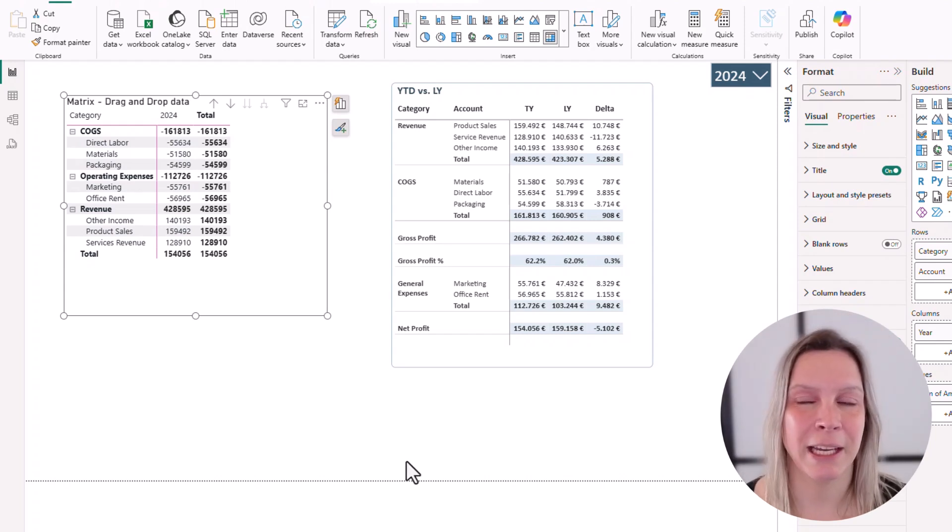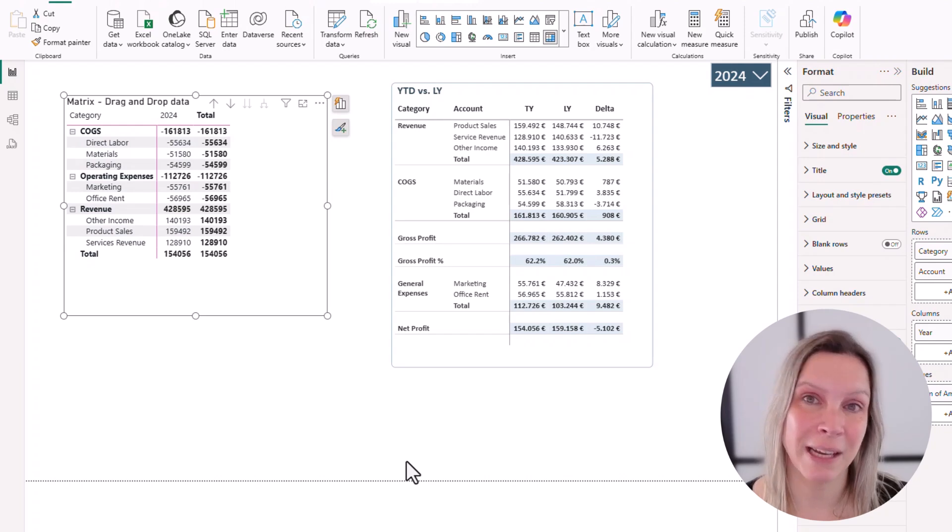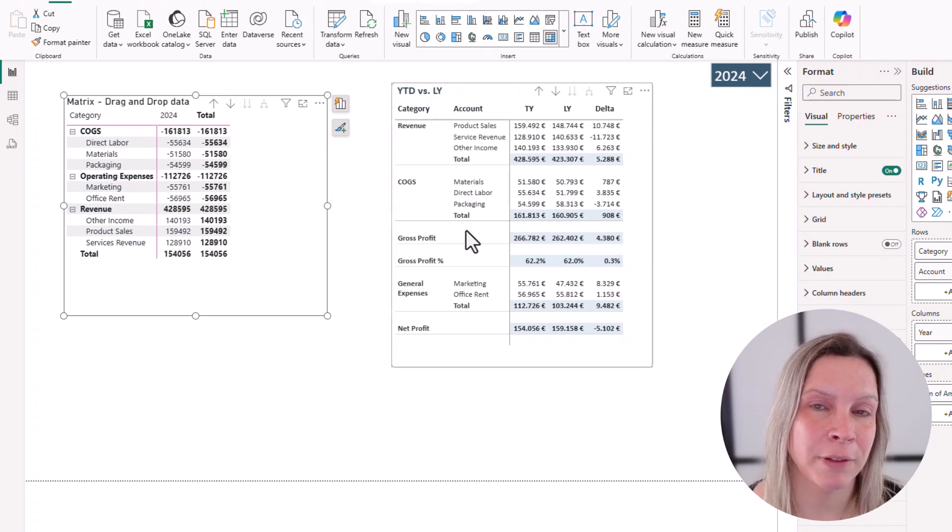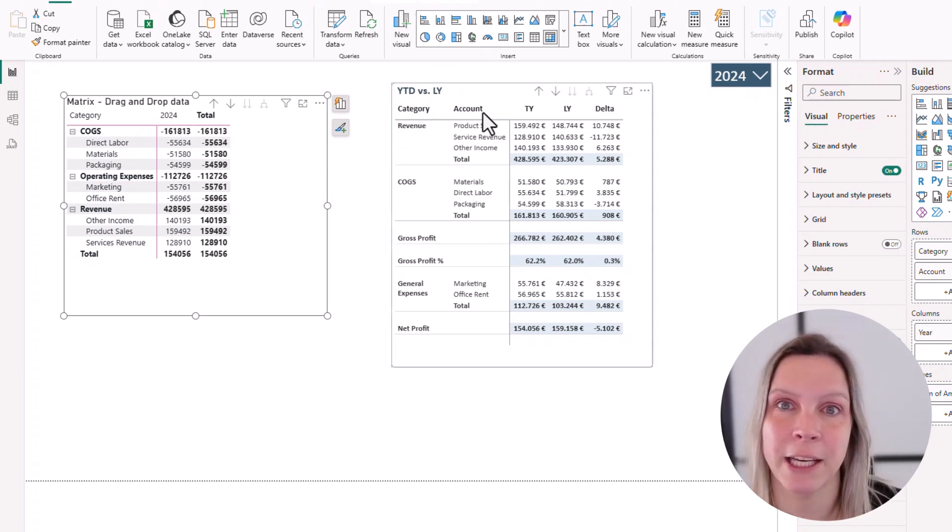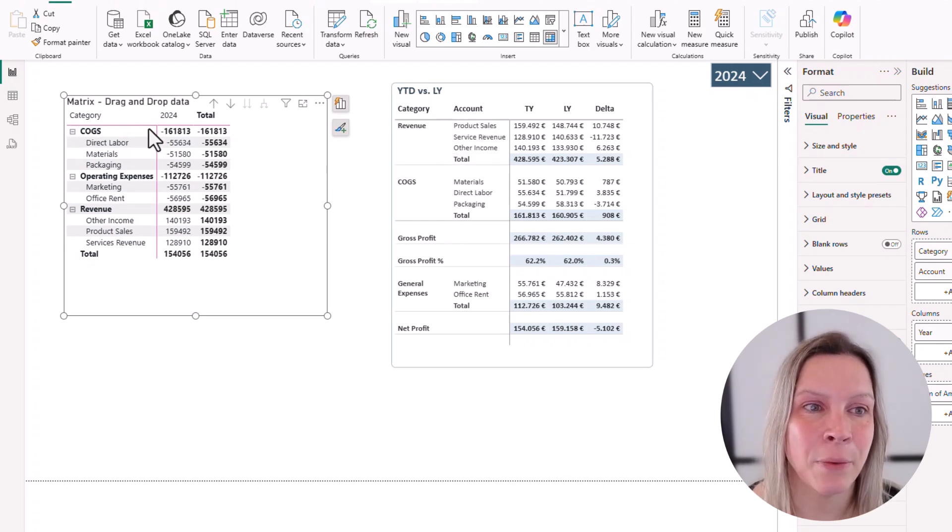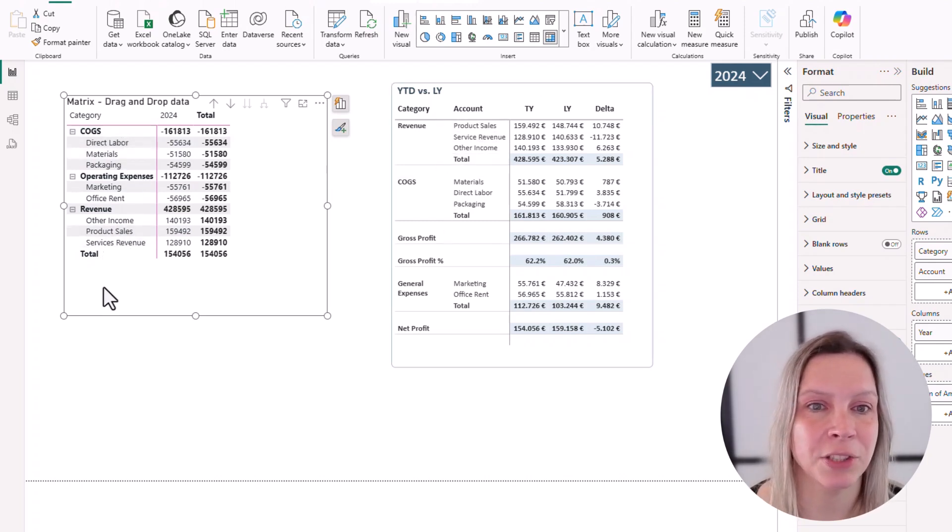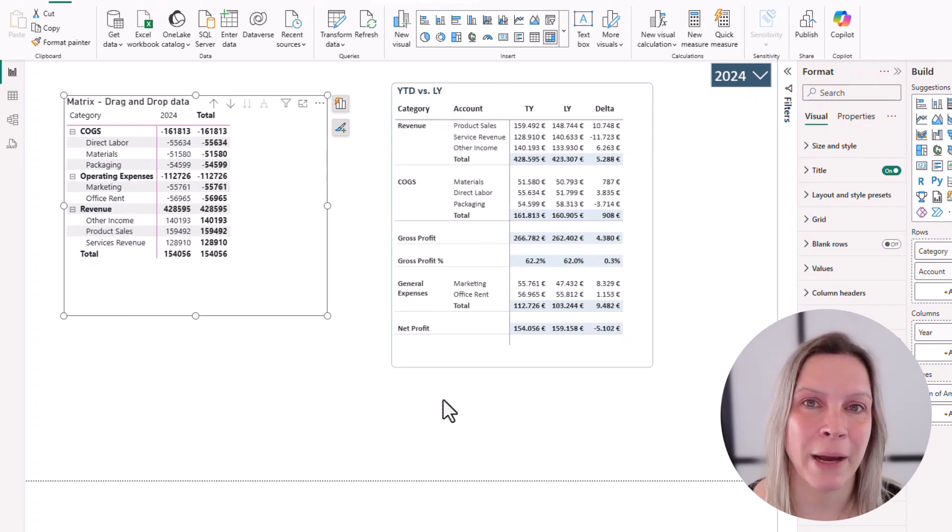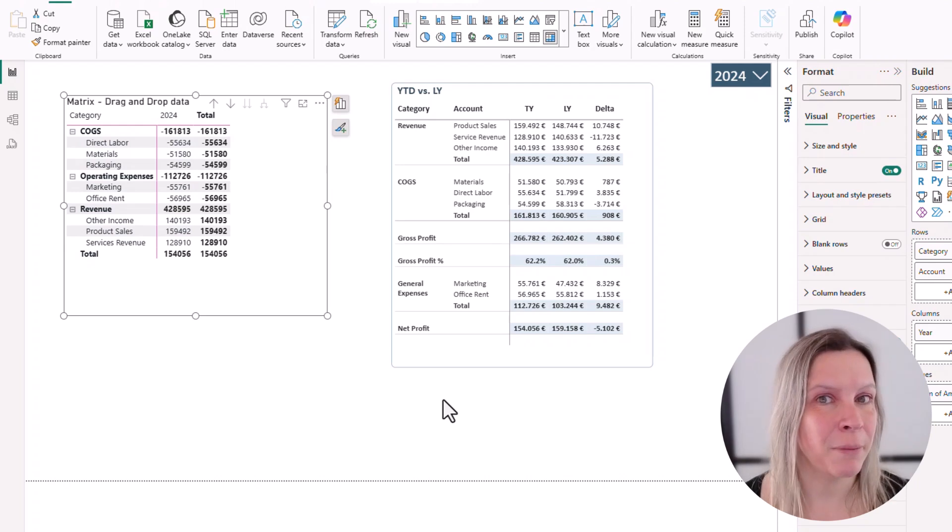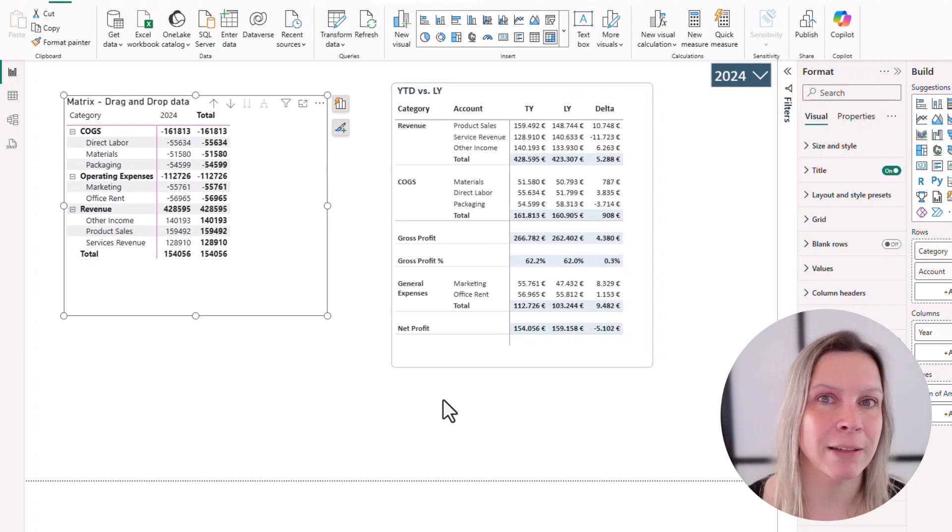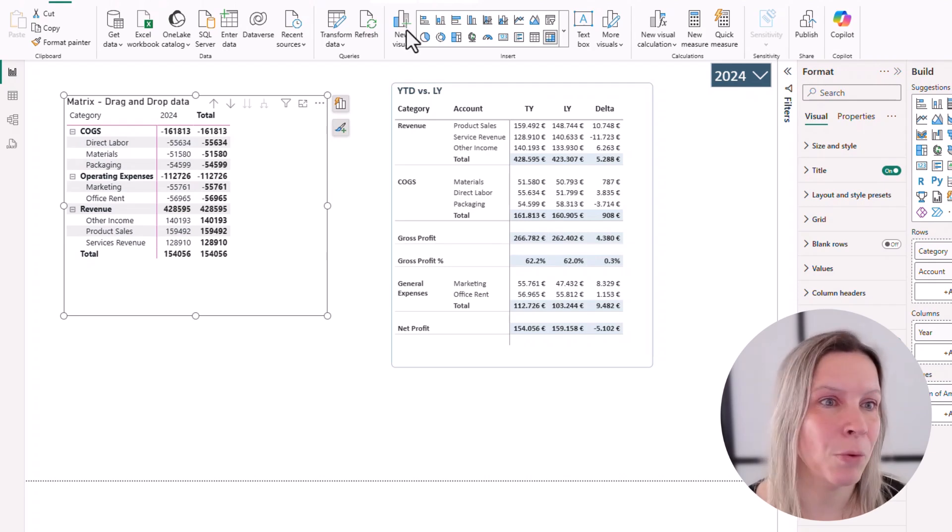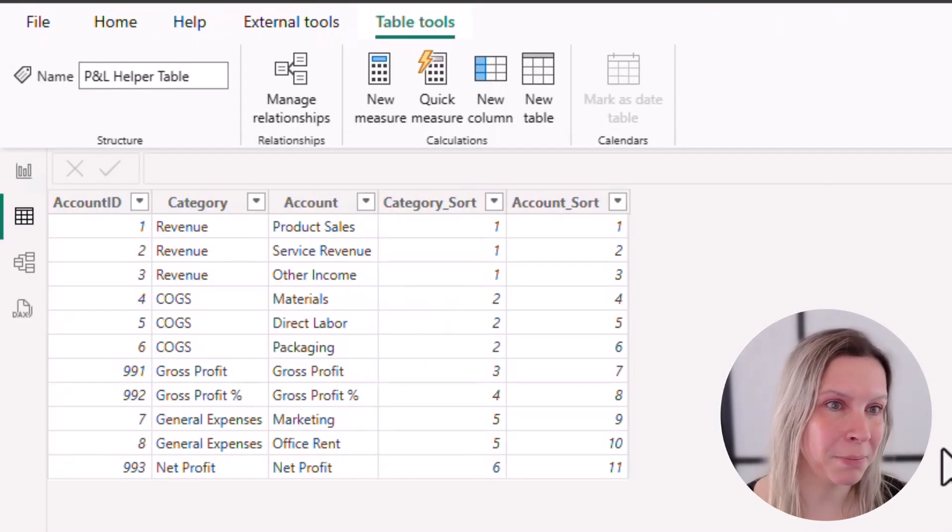The first thing that I did was I created an additional table. Why did I create an additional table? You see the category and account here and this could be anything. This could be classification and subclassification, these kind of things. Here we are missing gross profit, gross profit percentage, net profit, and it's not sorted in the way I want it to be sorted. So to get actually the information that I want in my table, I create another table with everything in it that I want. Let's go to that table. It's my profit and loss helper table.